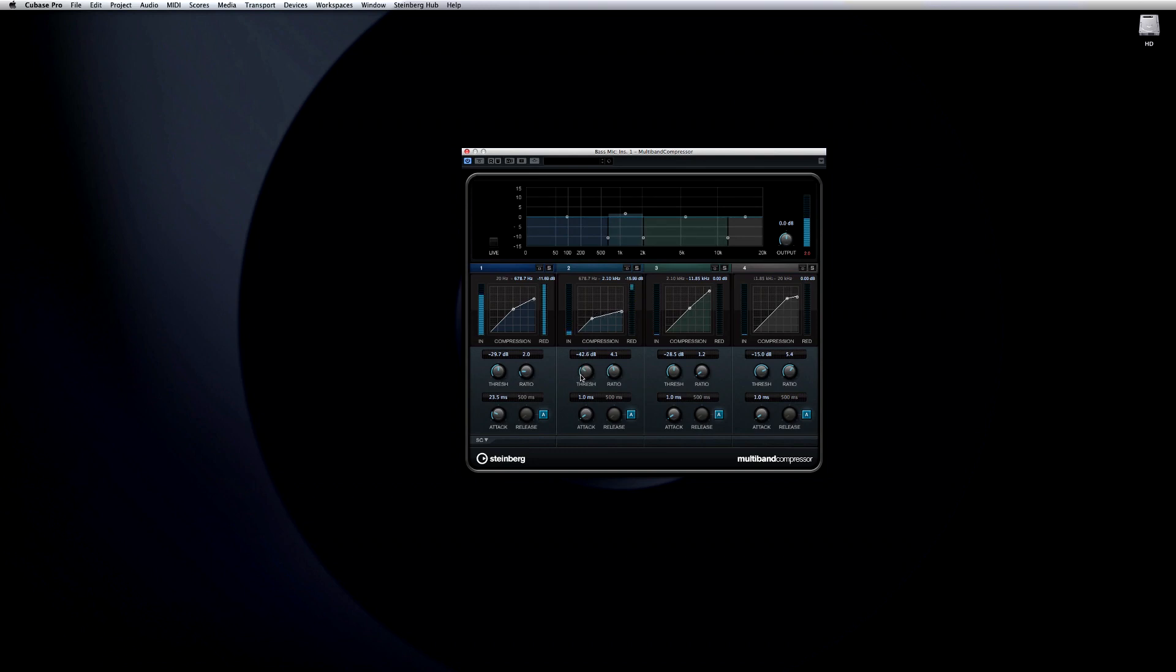Consequently, each band has a full set of controls for threshold, ratio, attack, and release.